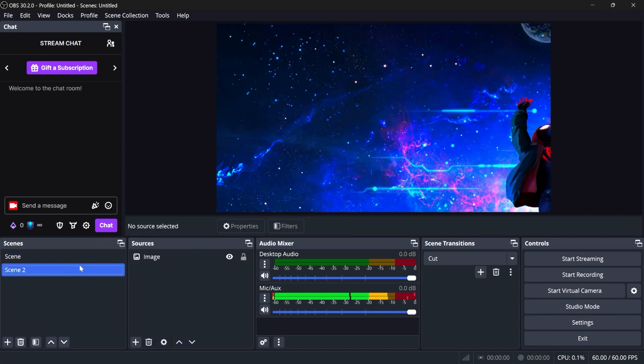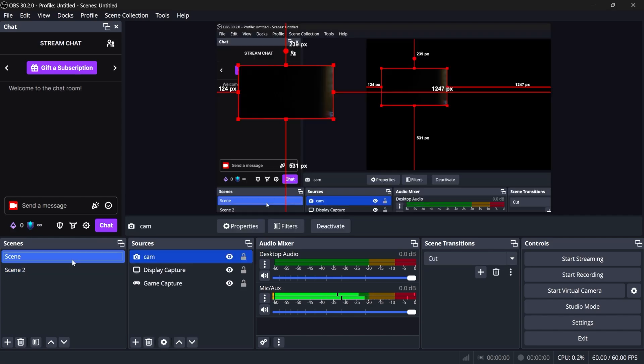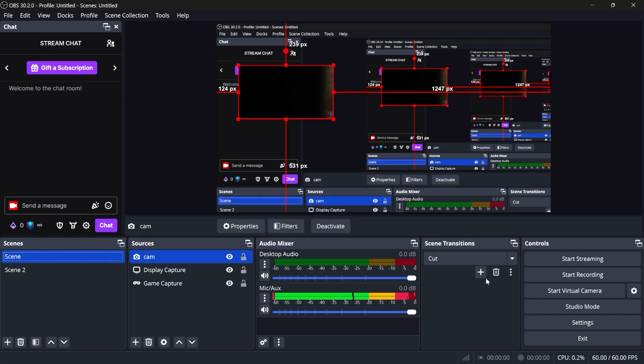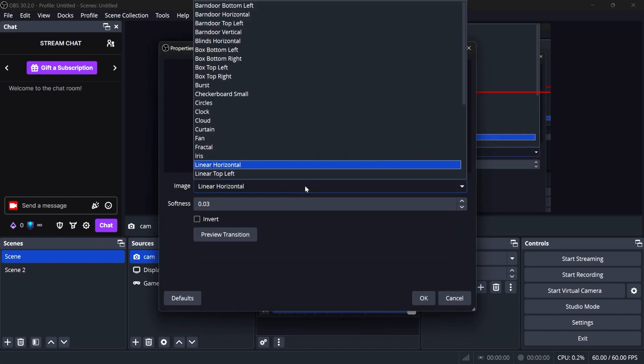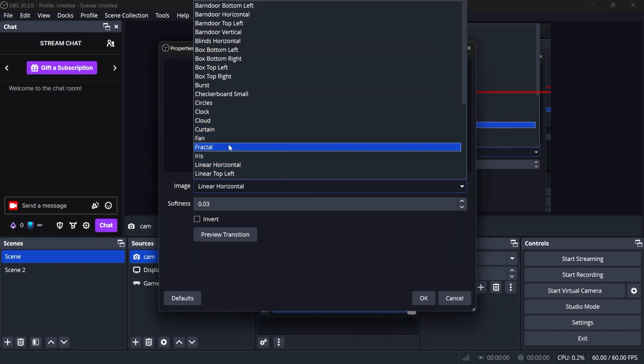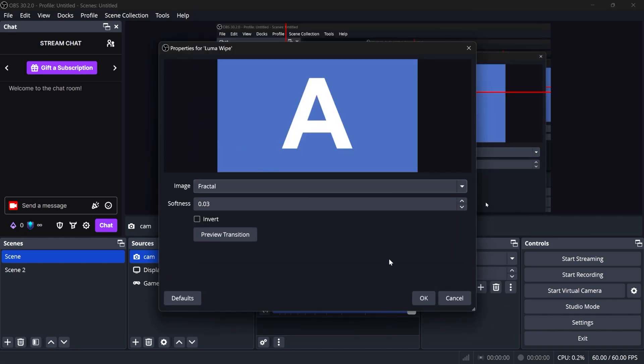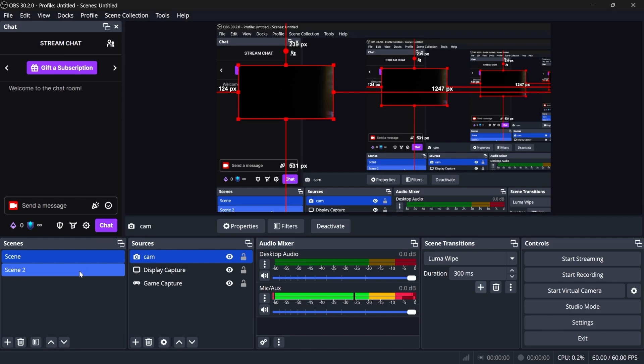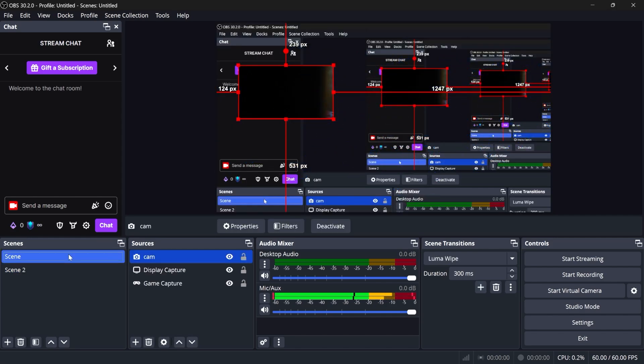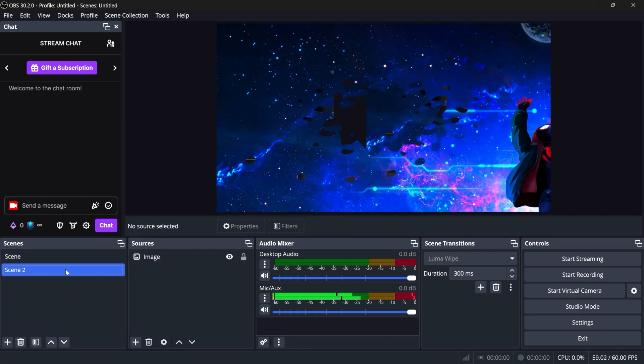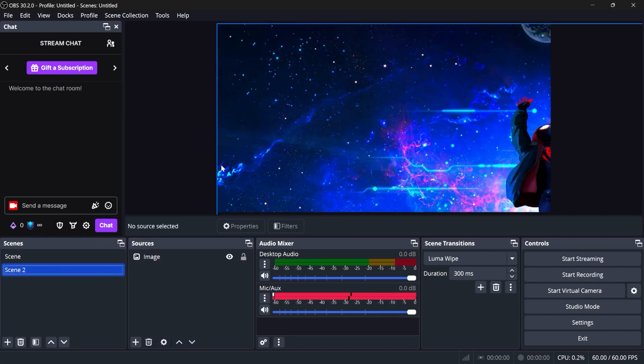And now it'll just cut. Boom. Boom. You can add more with the plus, things like Luma Wipe, and you will have a bunch of options such as Fractal that I really like. Now, when I switch, it does that. Okay, so those were the basics of OBS Studio.